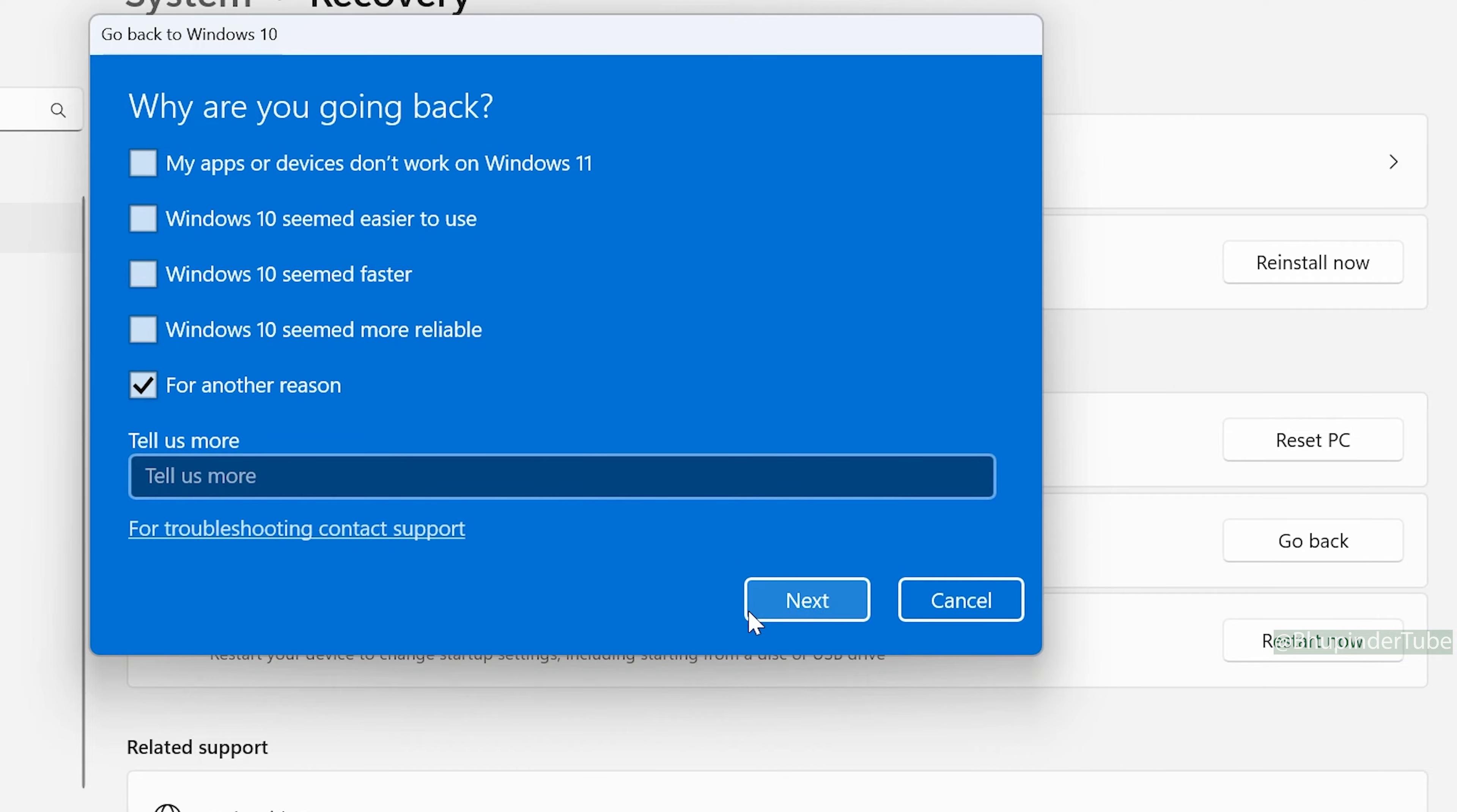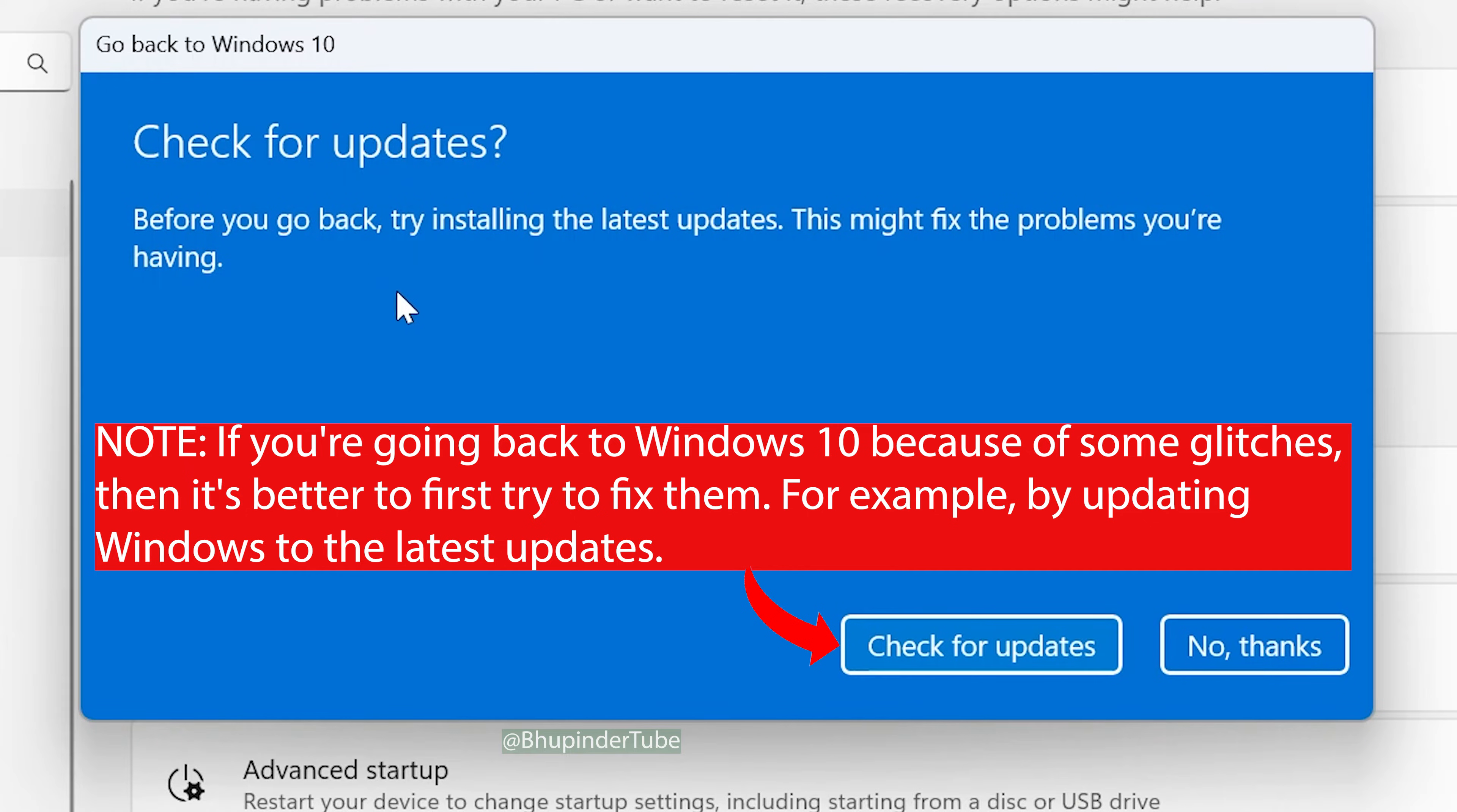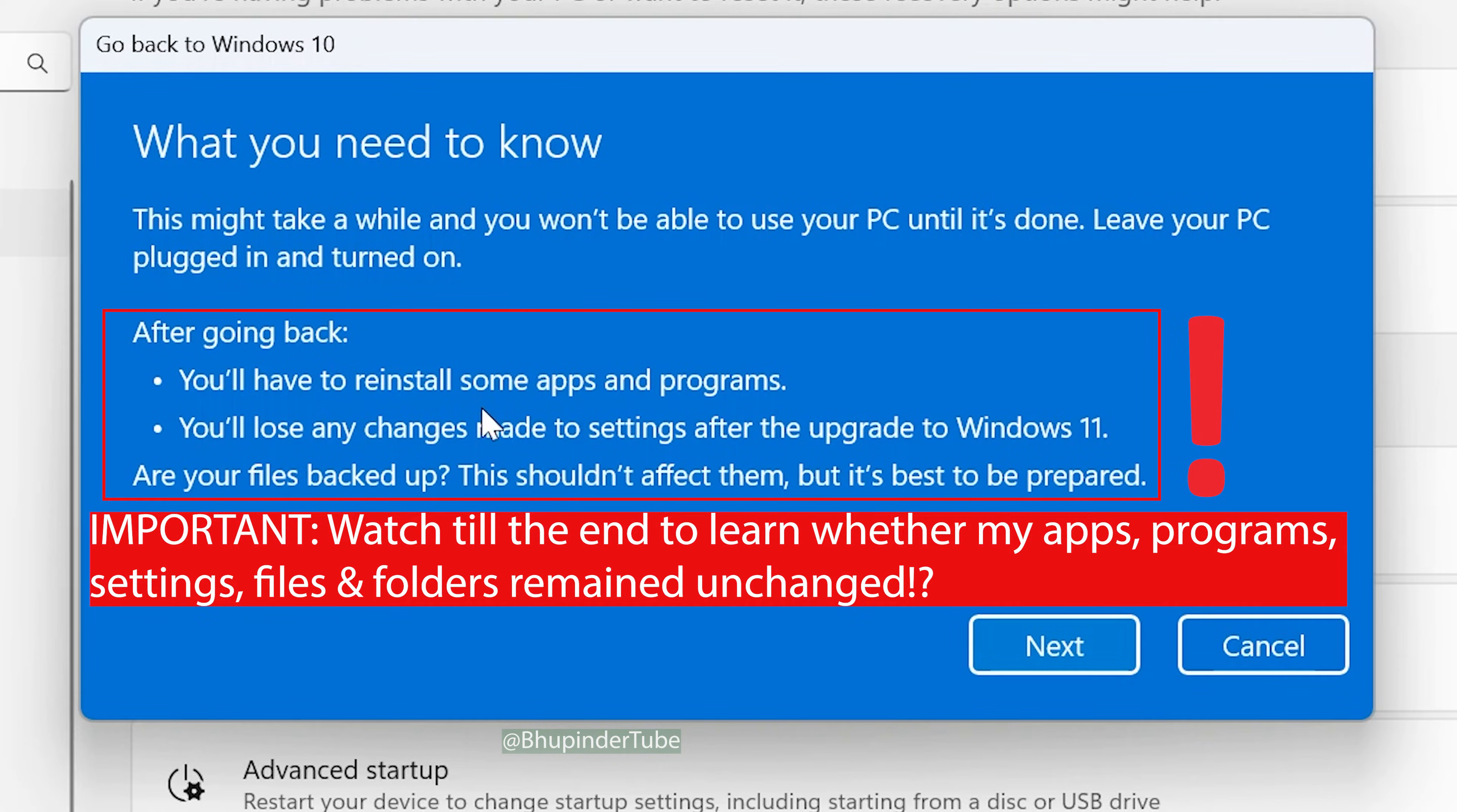Then click Next. Windows will try to change your mind from downgrading to Windows 10 by saying 'Check for updates first.' But if you've already made up your mind, click No Thanks.